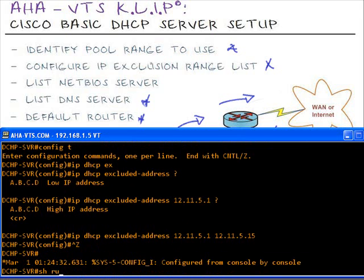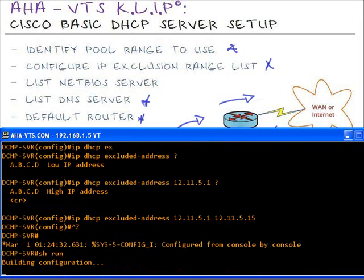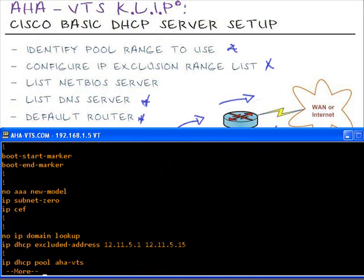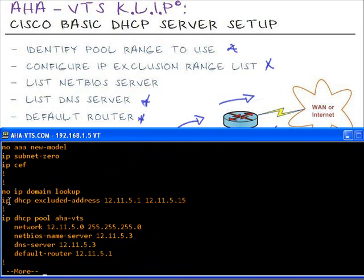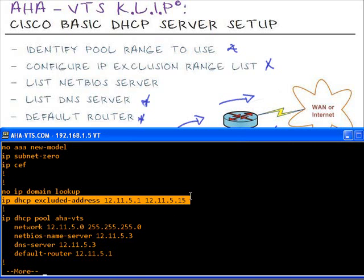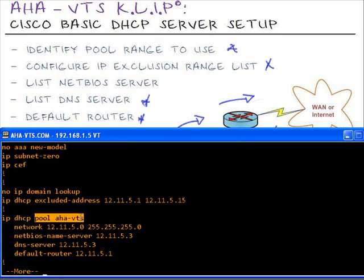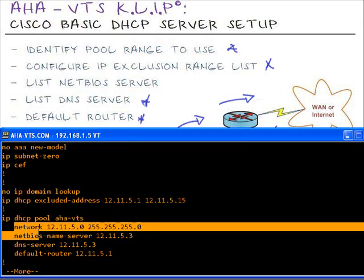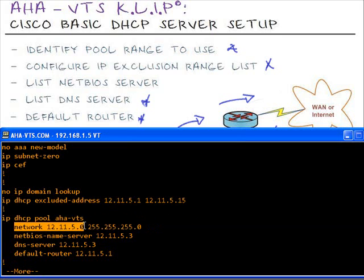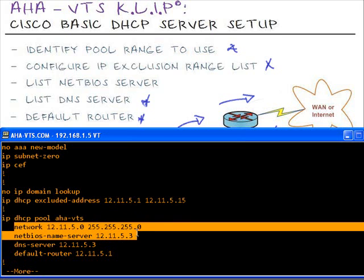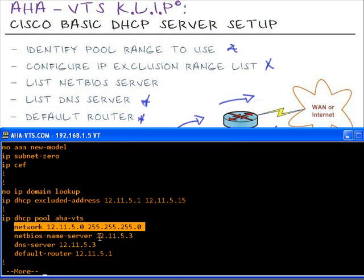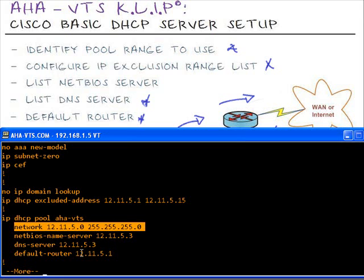Let's take a look and see how this is in the show run config. You'll notice that I have my IP exclusion list from 5.1 to 5.15. We have our DHCP pool as HAVTS video training series. Then we have the network that we're going to use is the 12.11.5.0 network slash 24. Now, that gives us 255 IP addresses that we can use. But we're only going to use basically from 5.16 to 12.11.5.254. We have a named NetBIOS and DNS and a default gateway.